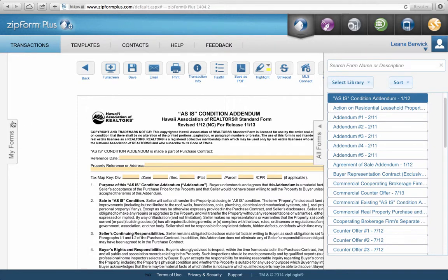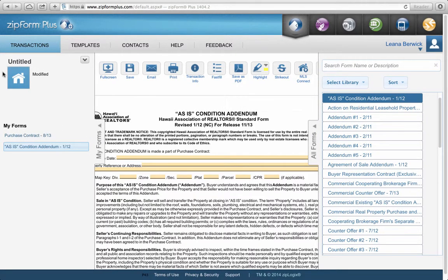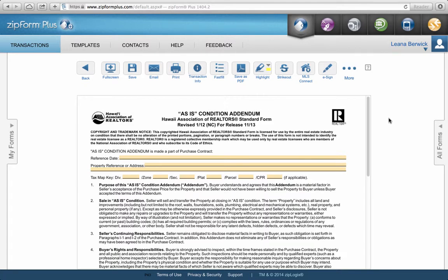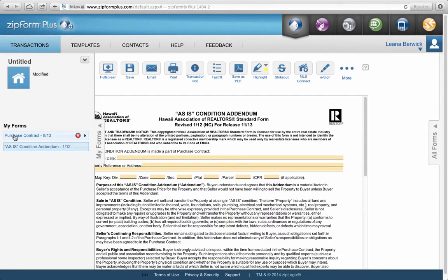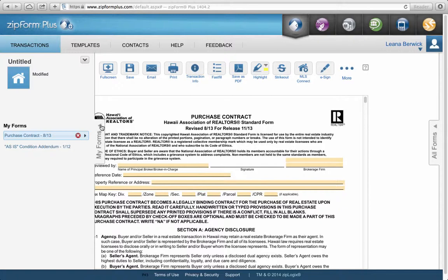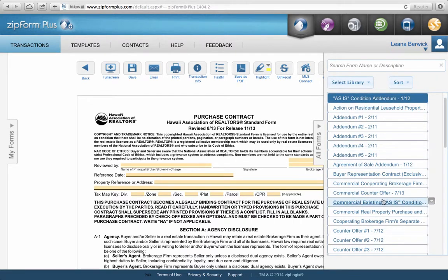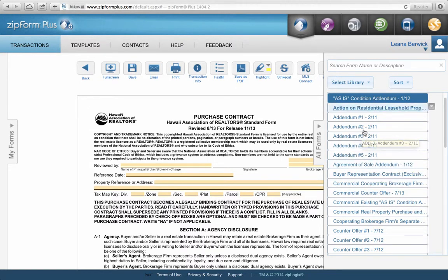The little arrows here open and close the columns. If you want to go back to a previous document, like from the As Is Addendum back to the Purchase Contract, just click on it in the list. You could start a transaction from here, but a more organized way exists. This is good if you quickly want to see what the language is without going into a prior transaction — you can go straight from here.